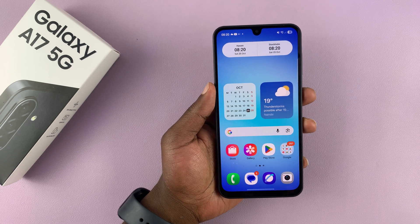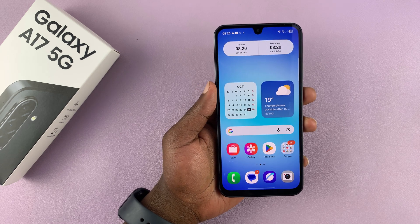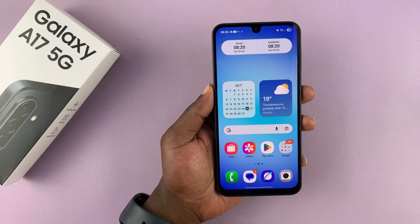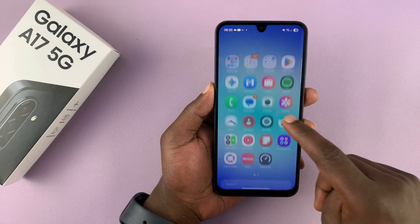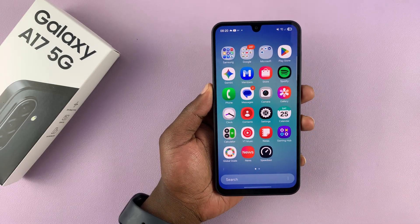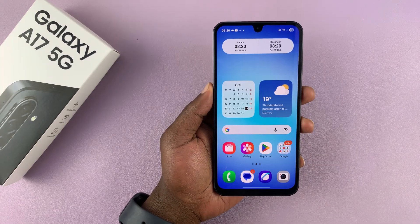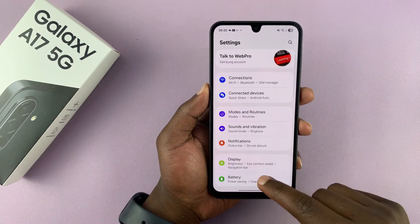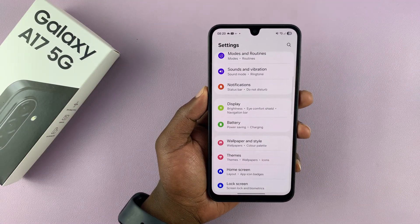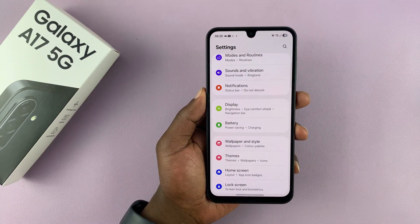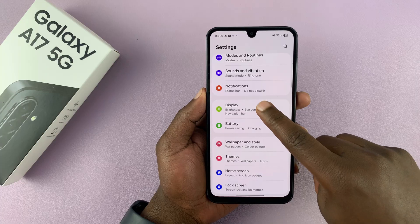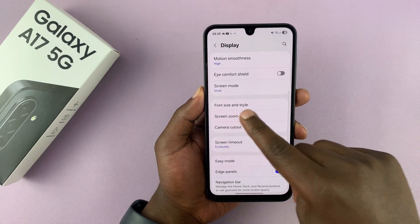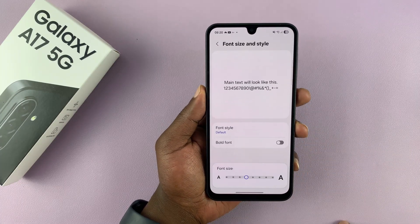I'm going to show you how to change the font style of your Samsung Galaxy A17 5G. What you need to do is go into settings. Under settings, scroll down and find display. And then under display, go to font size and style, and tap on that.